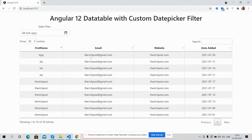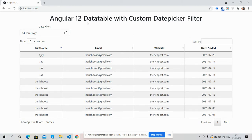First, see the data table is working fine with all the features: search, entries, showing entries, and next/previous pagination.